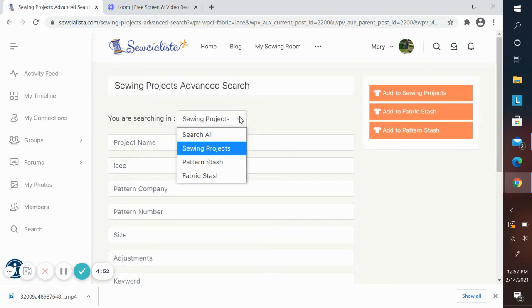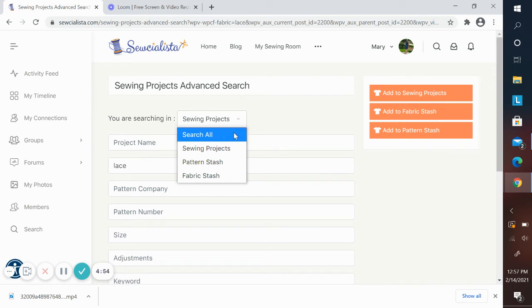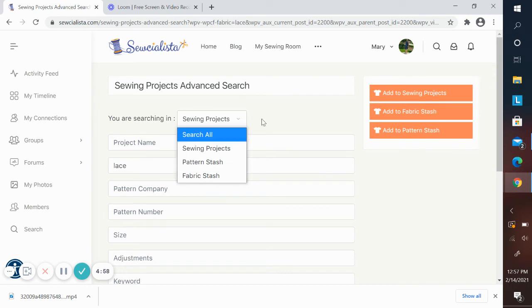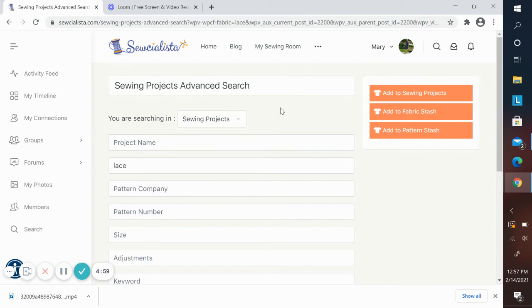In the advanced search, you can again search in all or just your sewing projects, pattern stash, or fabric stash. The advanced search allows you in each of the categories to search by the fields that were required that you entered.